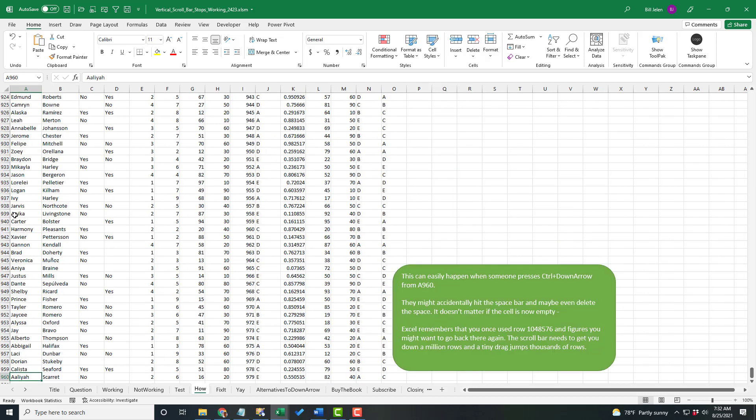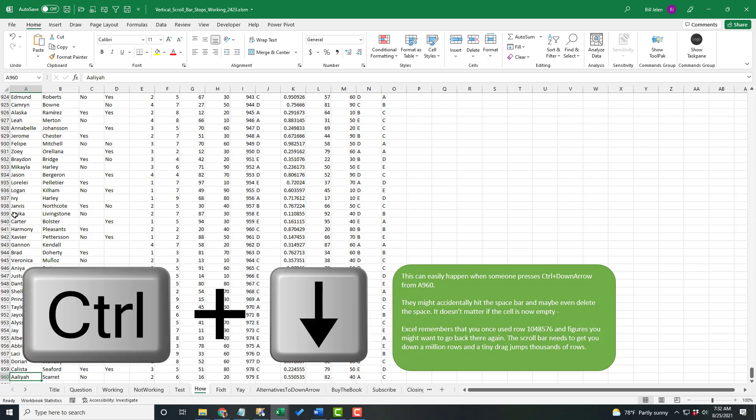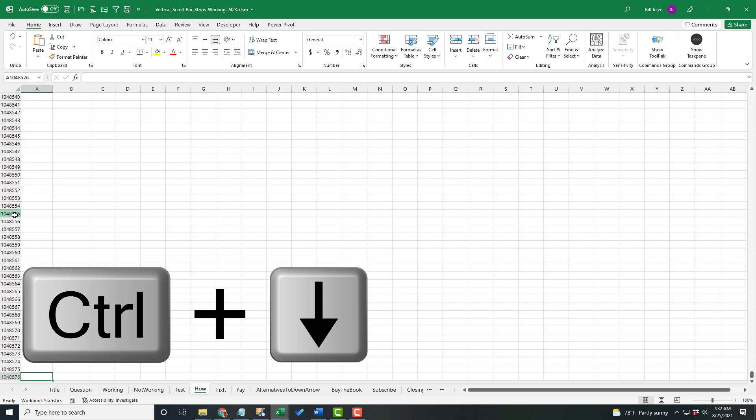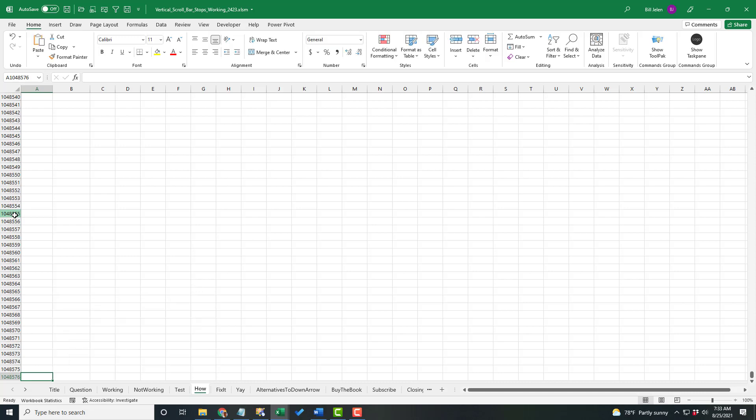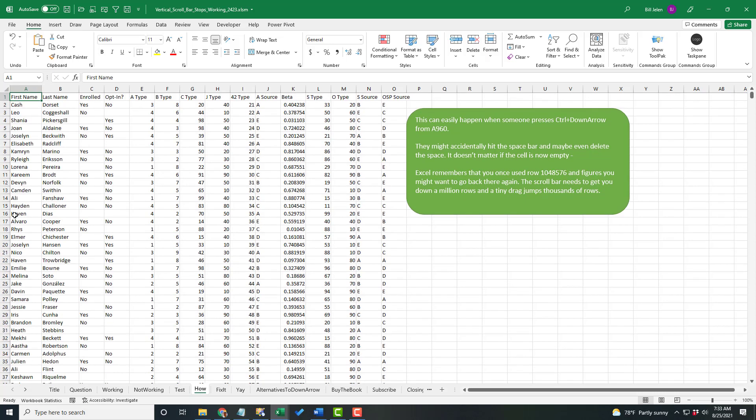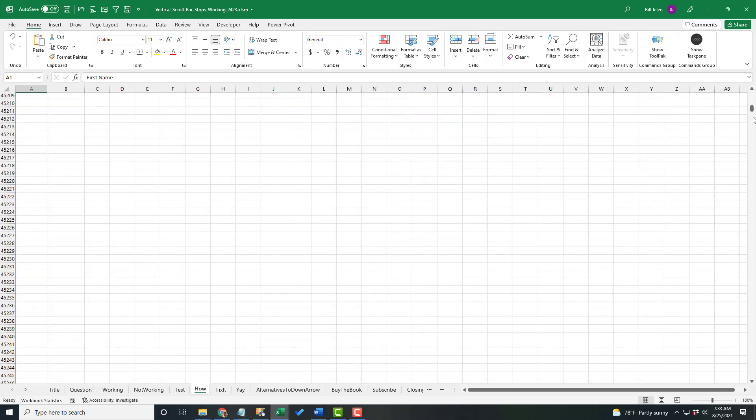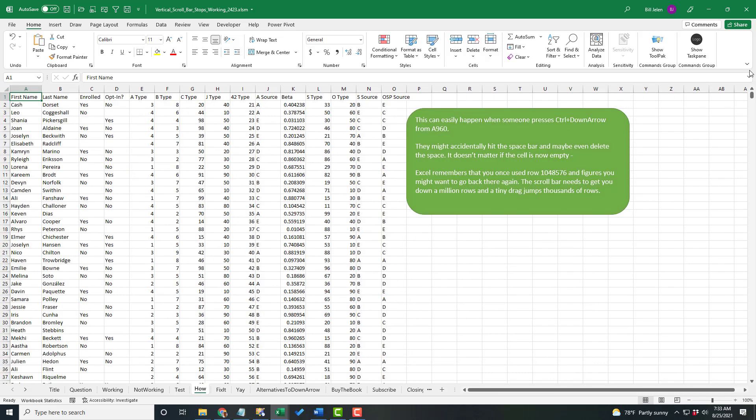Now, this can easily happen when someone is in the last row with data and accidentally presses Control Down Arrow. And then, while they're there, they do anything—Control B, even just slap the space bar. And even if they delete that cell, it doesn't matter. Excel remembers that you once went to row 1,048,576 on the sheet. And now, the scroll bar will be broken.